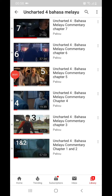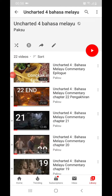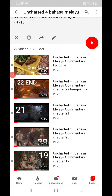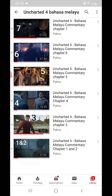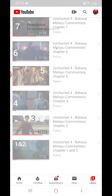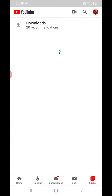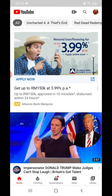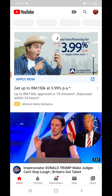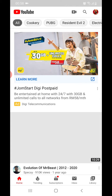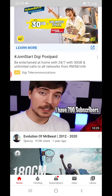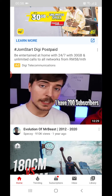Hello guys, so today I'm going to show you how to put your video in order. So if you go to your YouTube mobile app, what you want to do is go to the library.